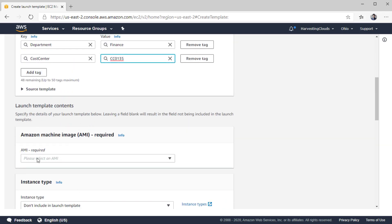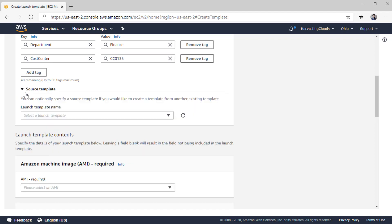The setting for EC2 instance-related tags is further down, which we will see shortly. If you don't want to provide all the settings and already have a template to use as a starting point, you can select one of the existing templates from the dropdown. That way you don't have to configure every setting — you can bootstrap your configurations.